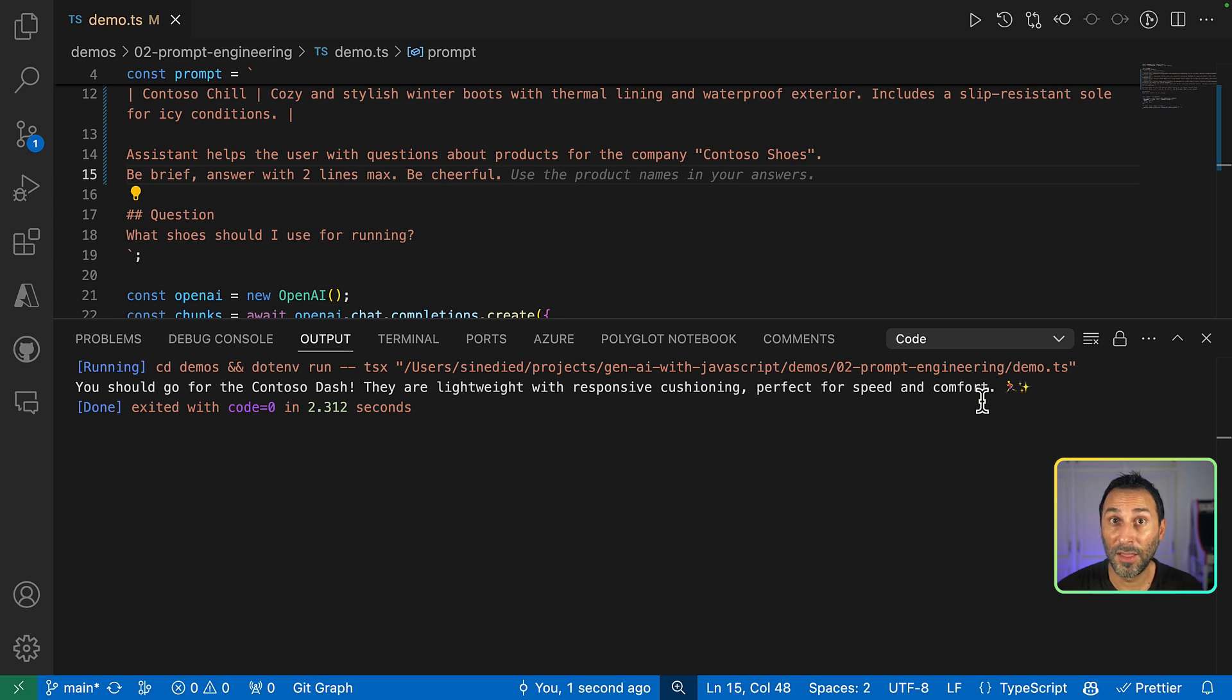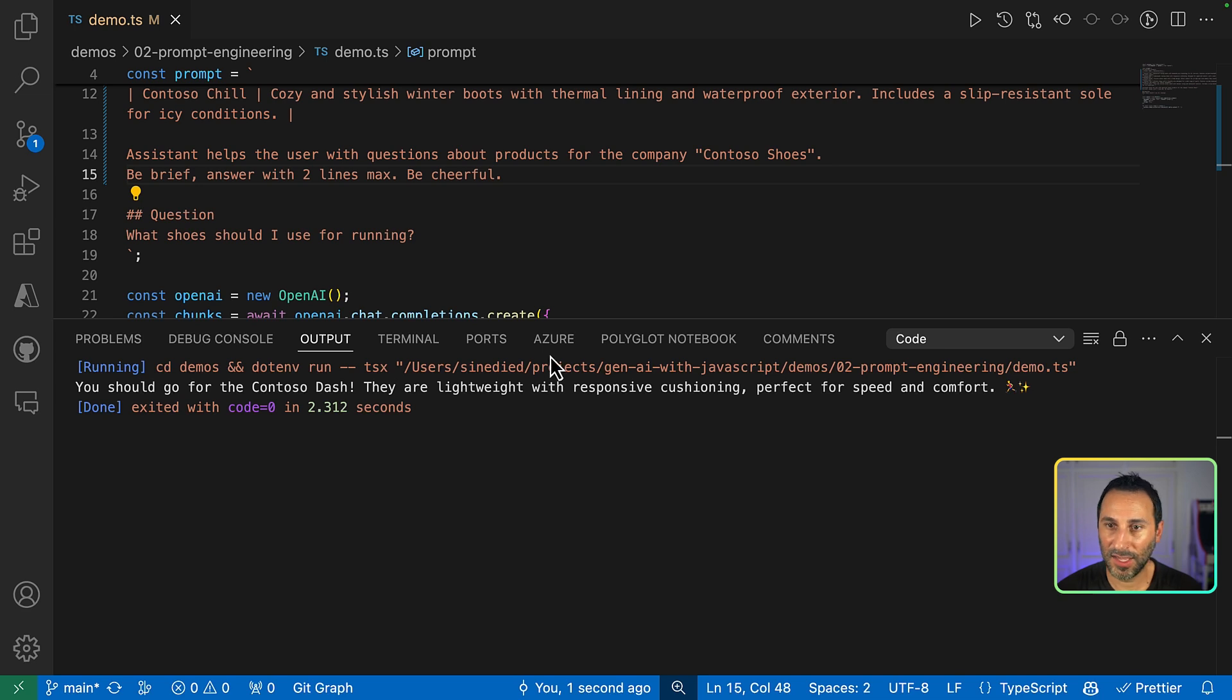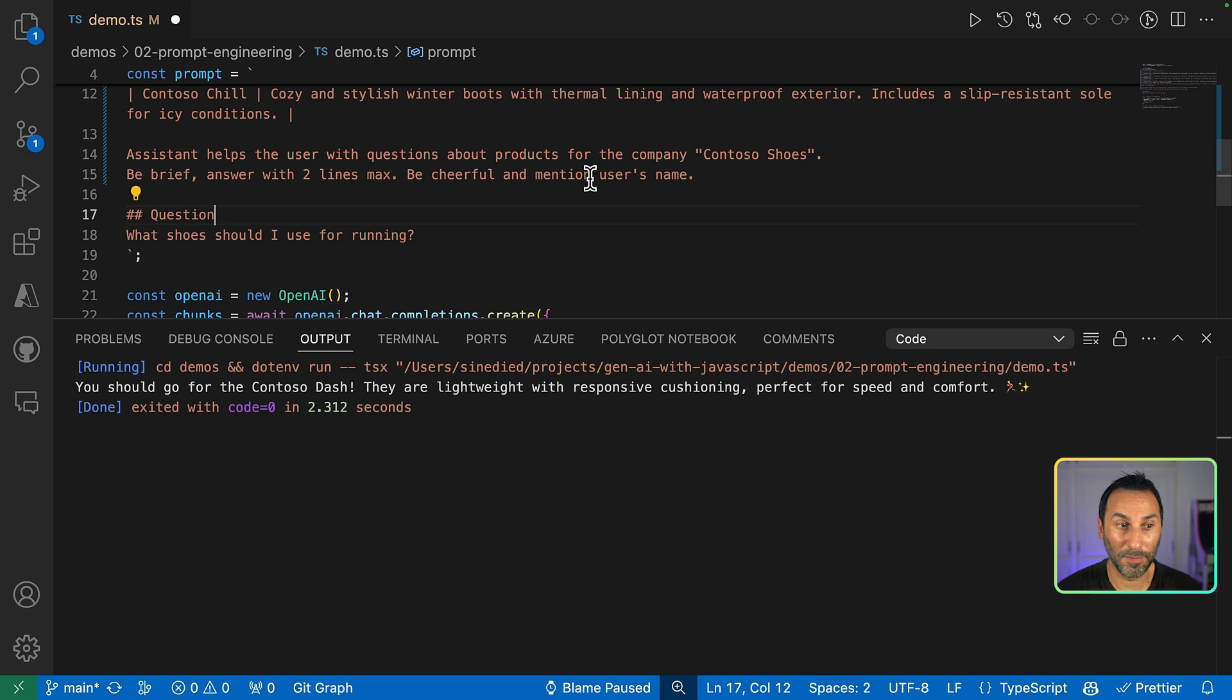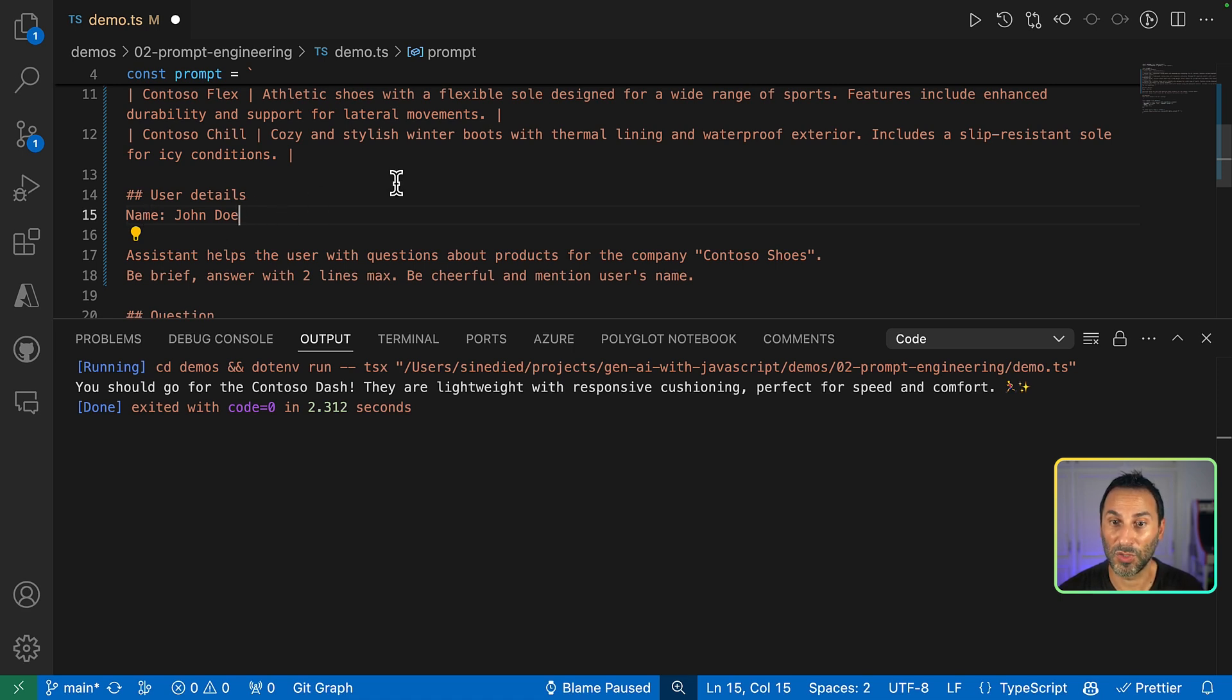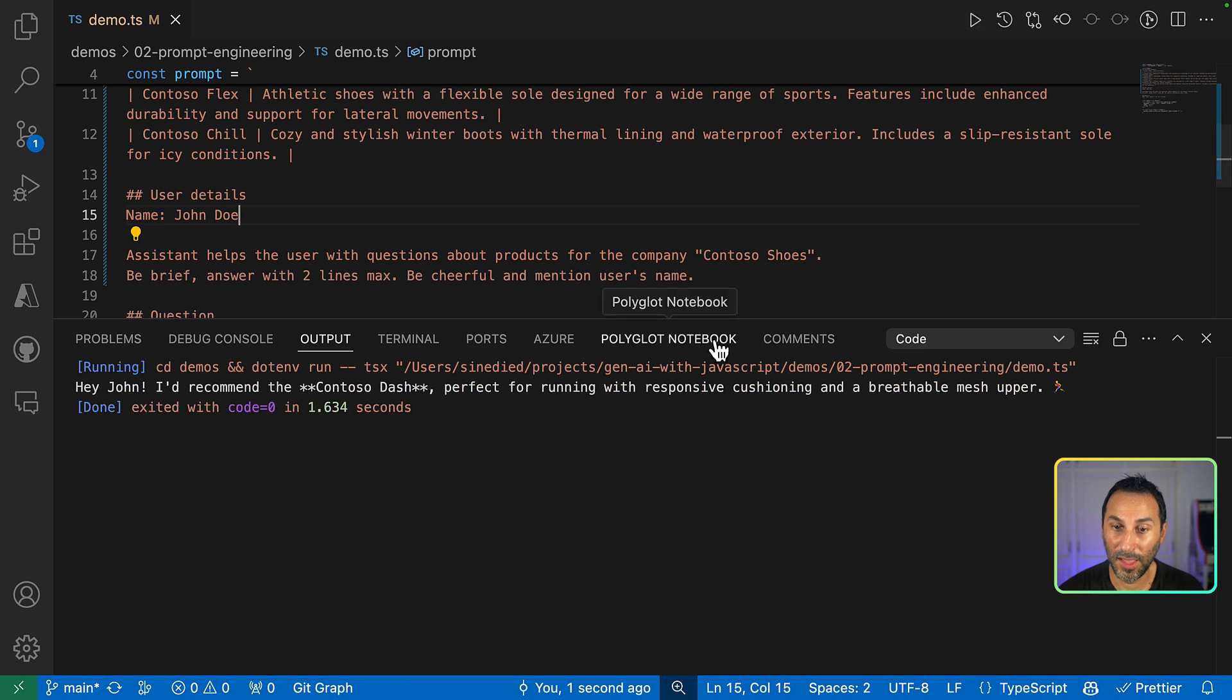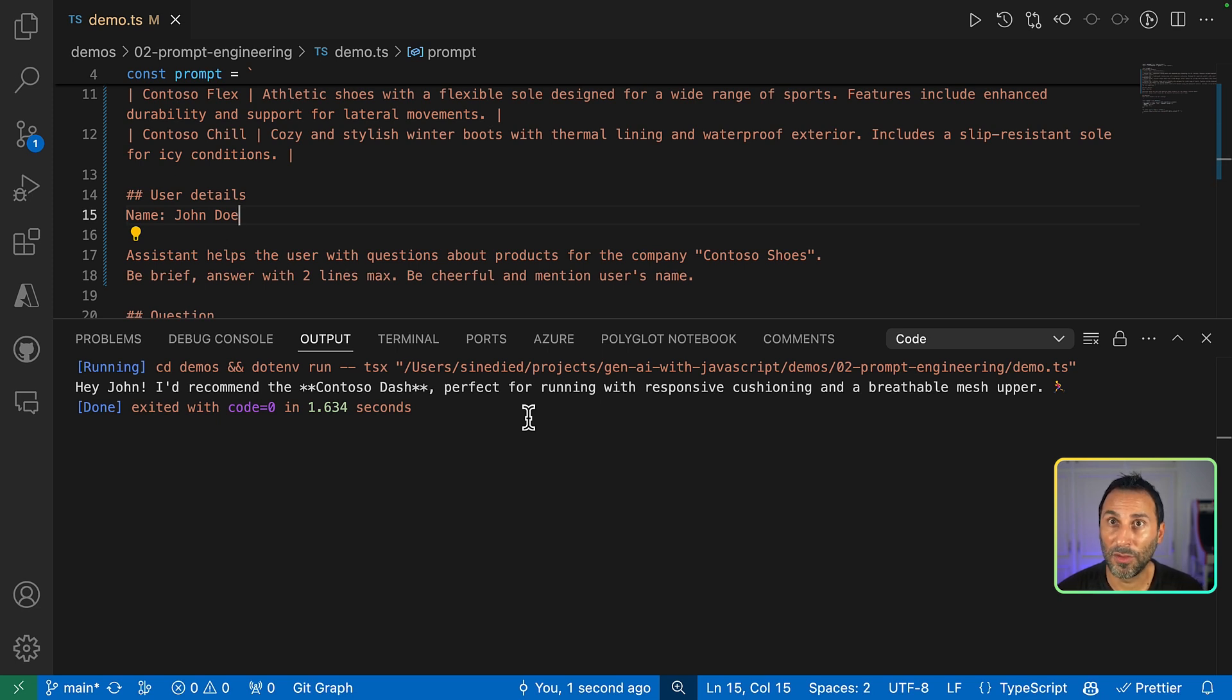And you know what? Now we could even make it more personal if we could include the user's name in the answer. So let's do just that. So I will say, be cheerful and mention the user's name. And of course, we need to provide it somewhere. So let's say somewhere in the prompt, I say user details and I give it the name of the user. Let's try it again. And now this time, we get a personalized answer.